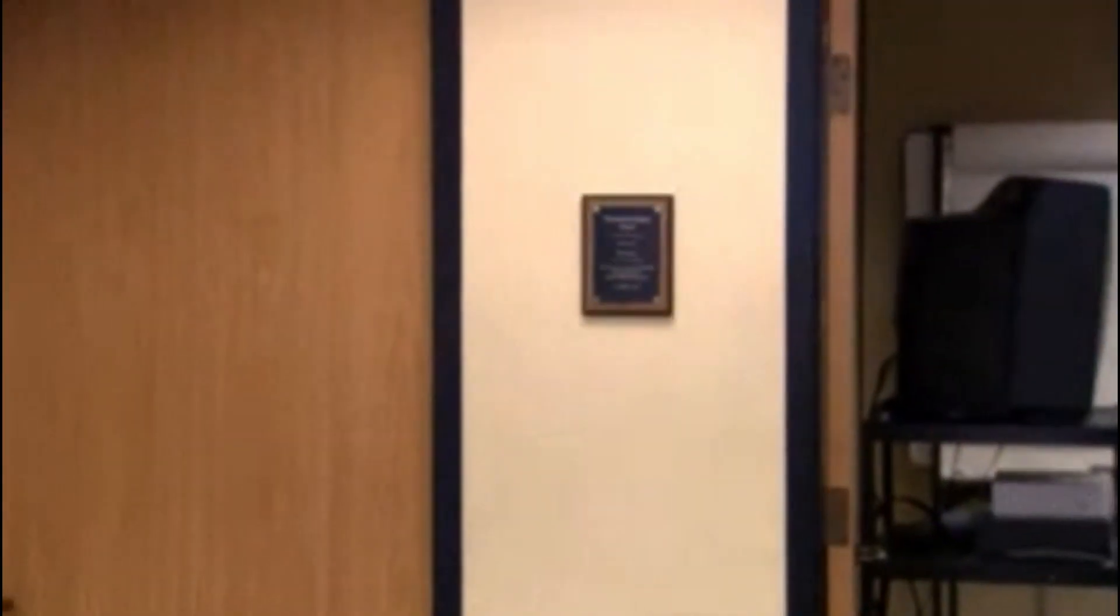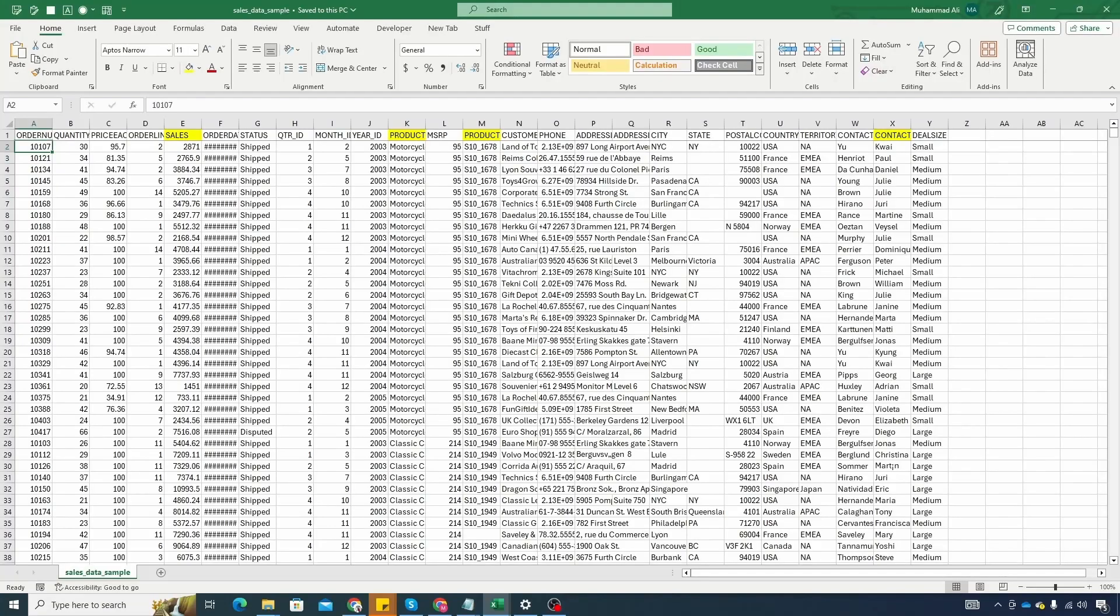Welcome back to another exciting Excel and VBA tutorial. The file we have contains some sample sales data, several columns and around 2800 rows.